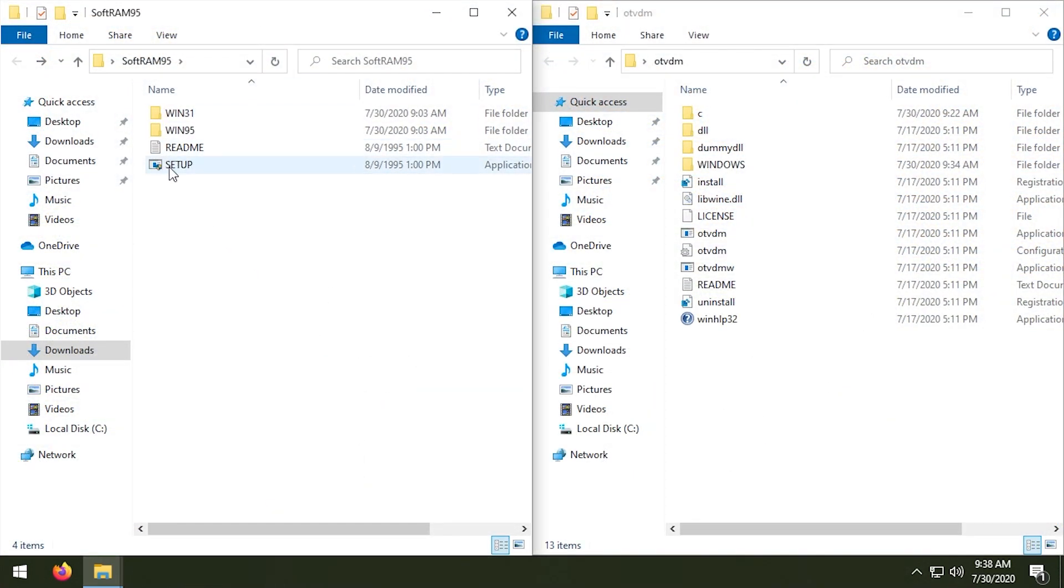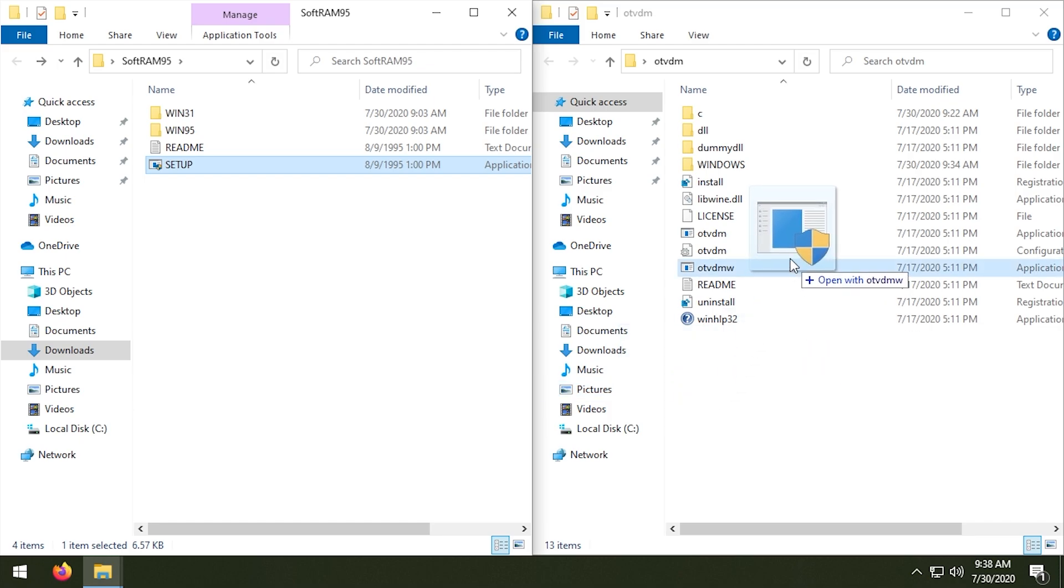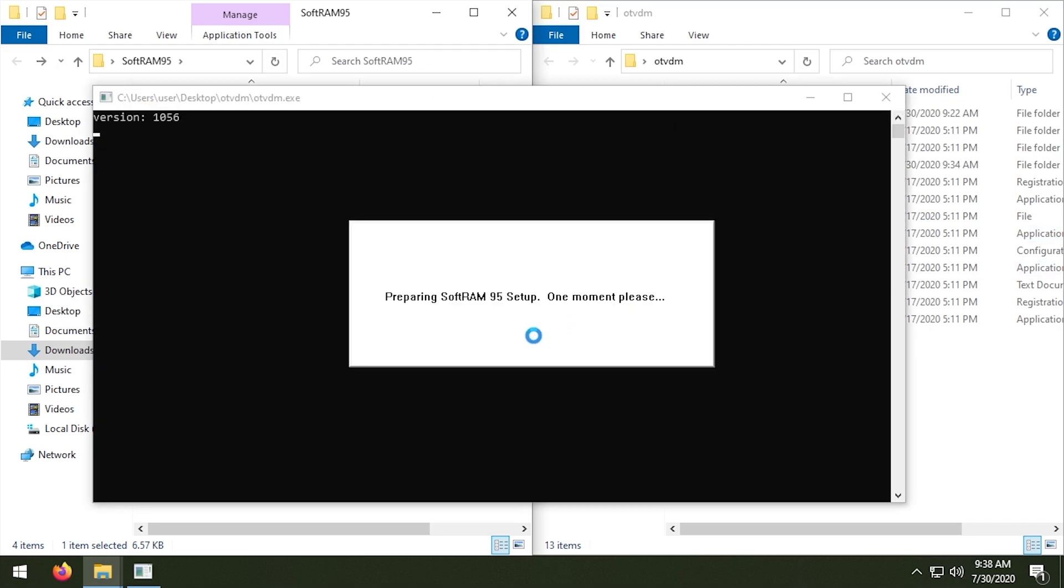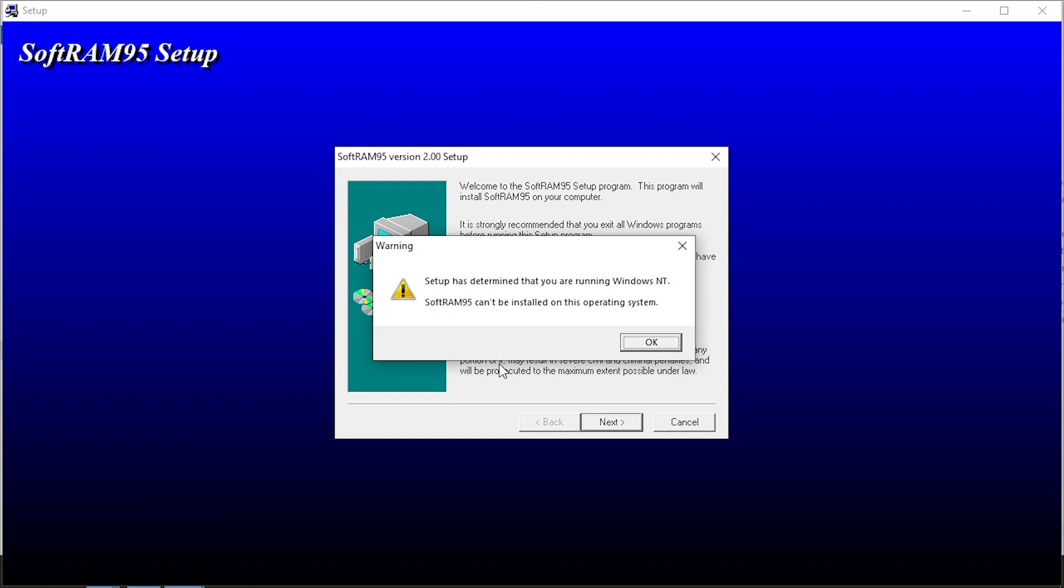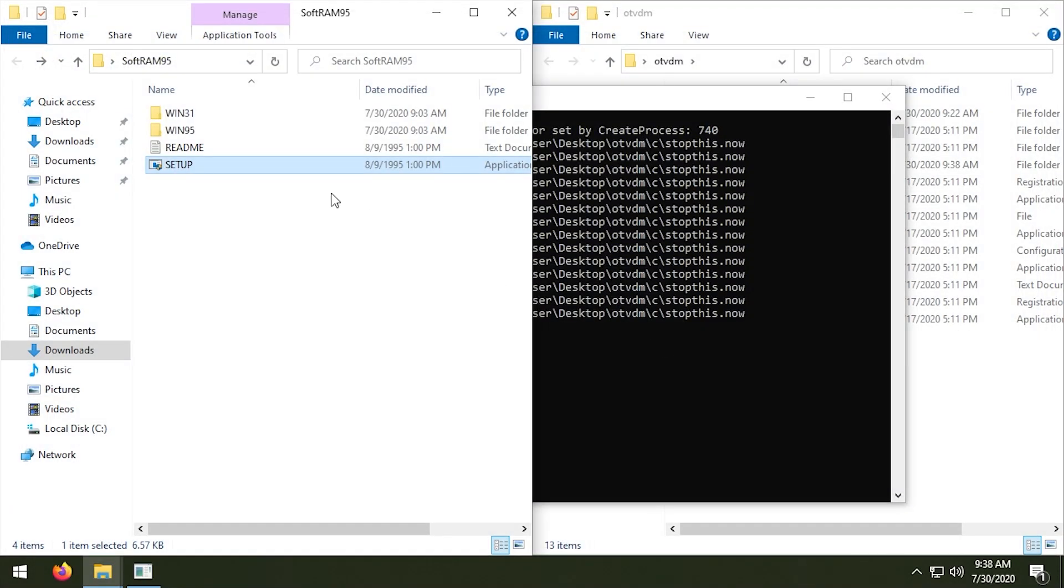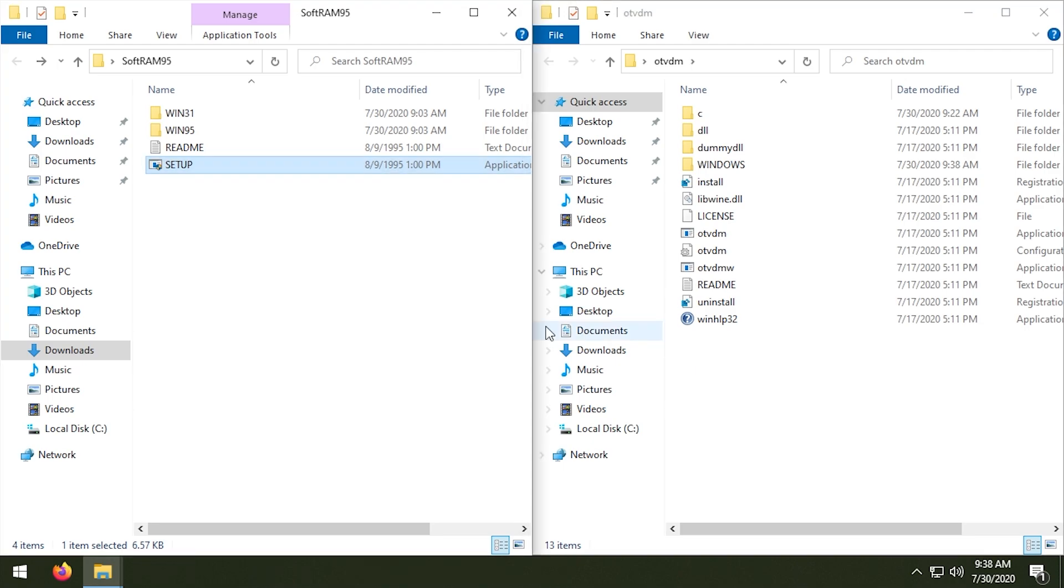We're going to launch the setup executable with OTVDM. And there we go, preparing SoftRAM 95 setup. Setup has determined that you're running Windows NT. SoftRAM 95 can't be installed on this operating system.